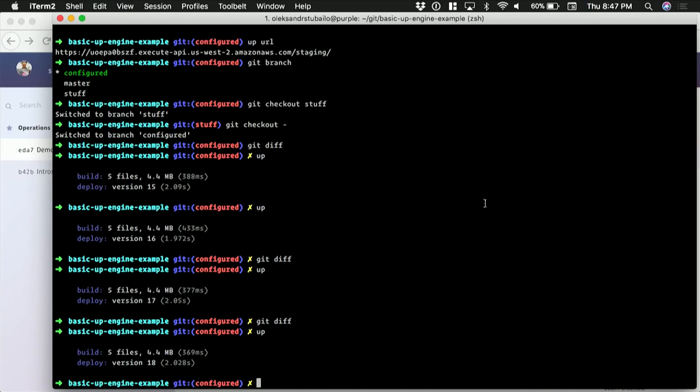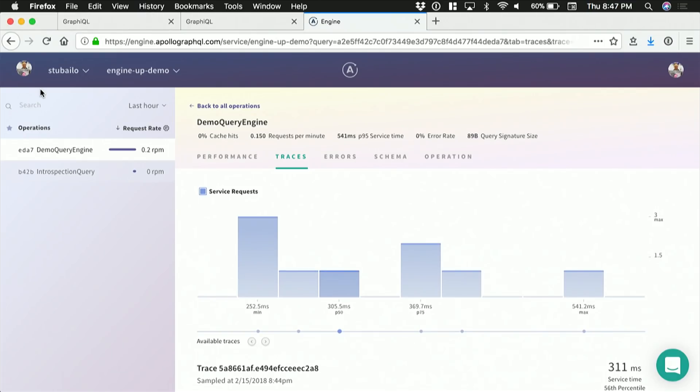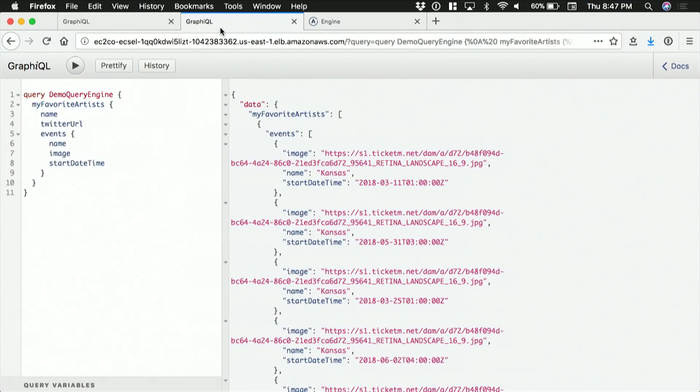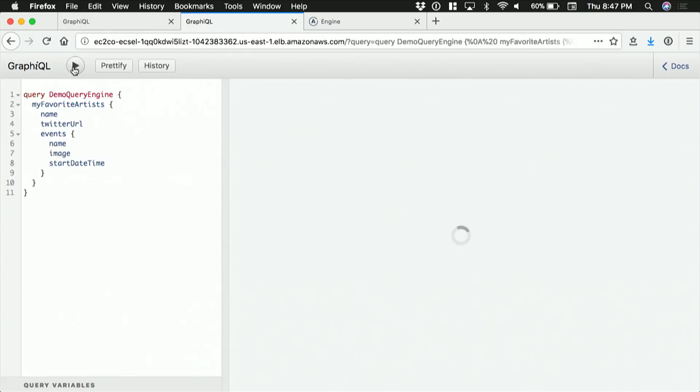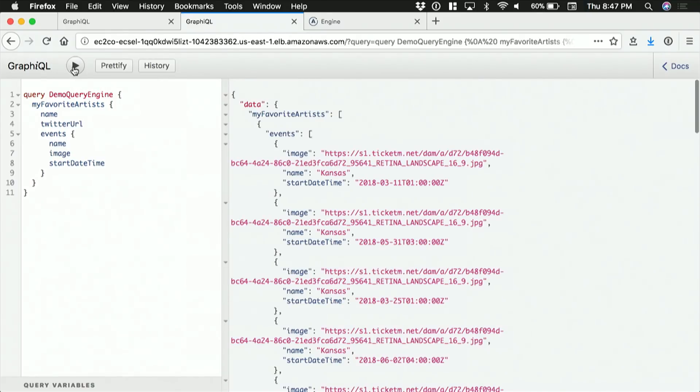Sweet. All right. So we just deployed a new version of our code to Lambda. I think the fact that it finished means it's already running. And now we're going to click this button again. I think it's Lambda cold start.